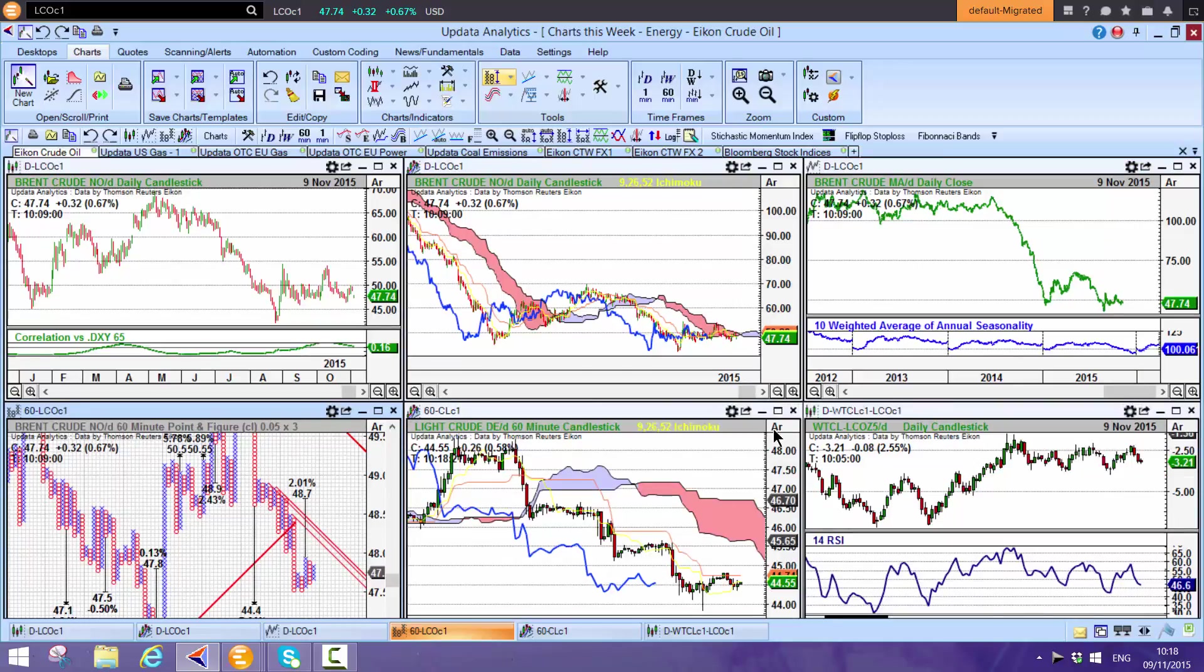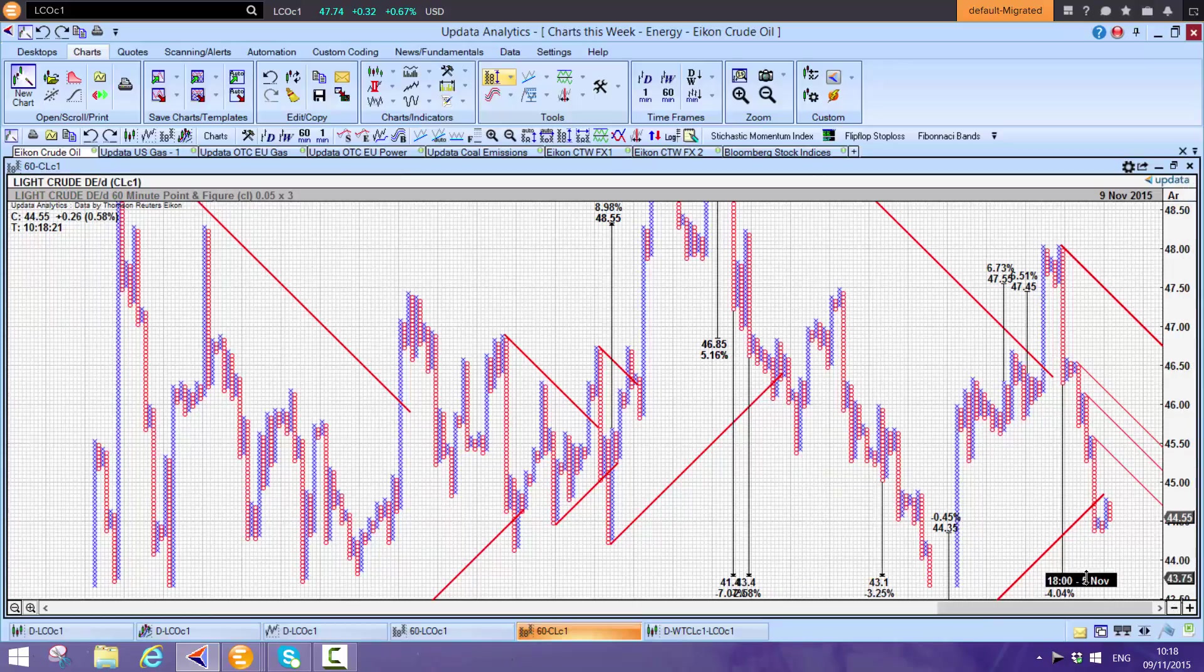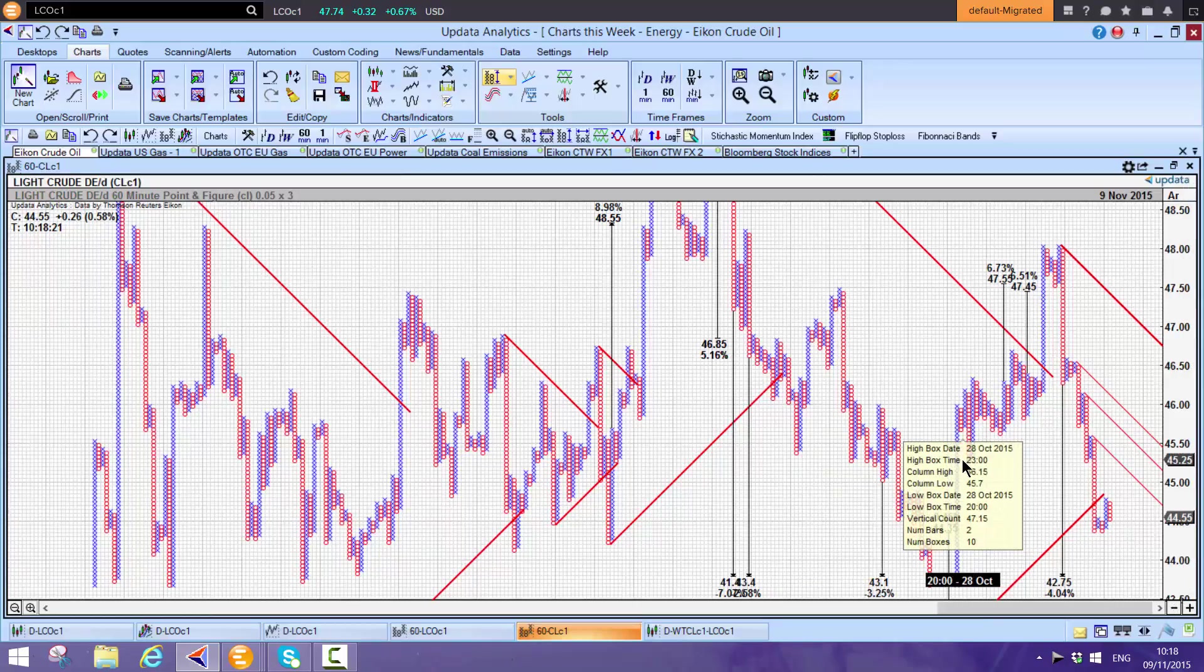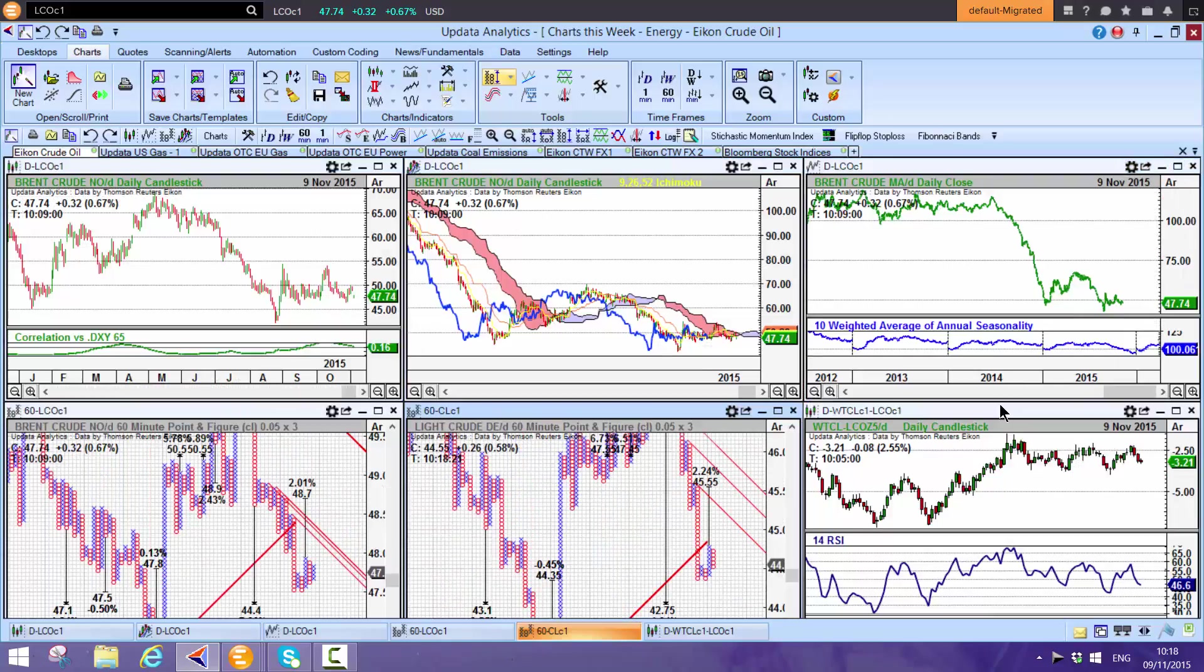On WTI, similarly as we'd expect, it's below the cloud as well. Shift-T gives the WTI target: $42.75, that's only 4% downside, so more downside for Brent right now.